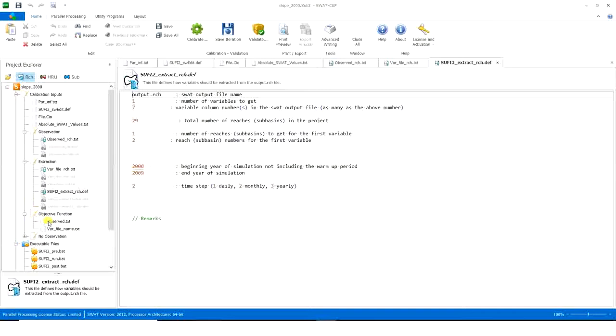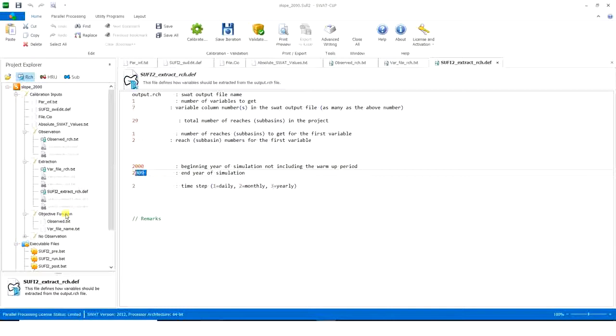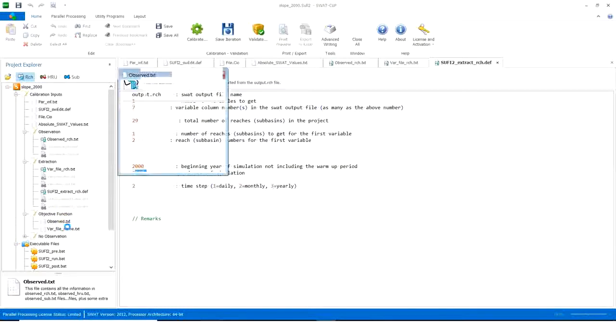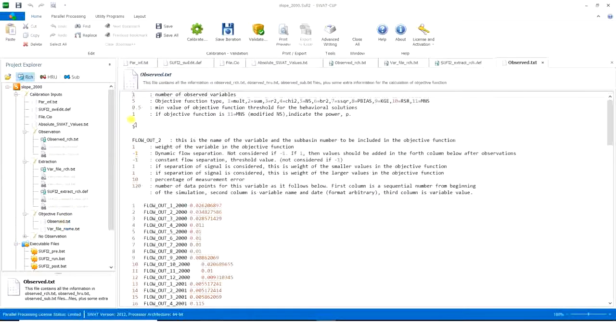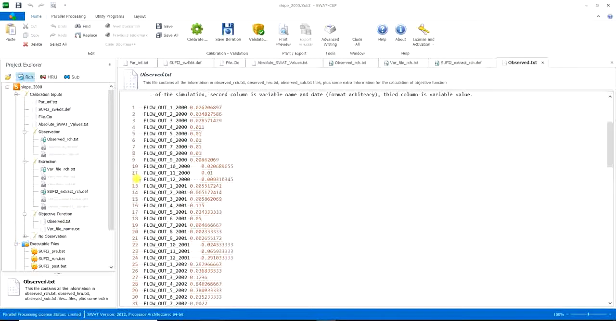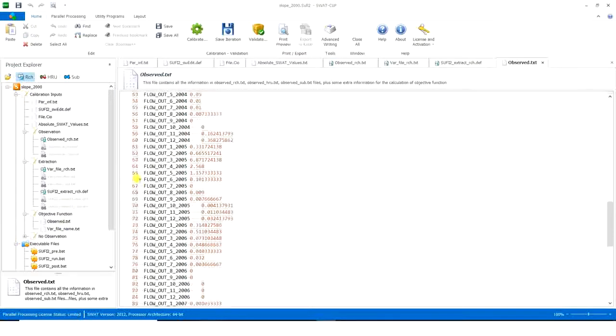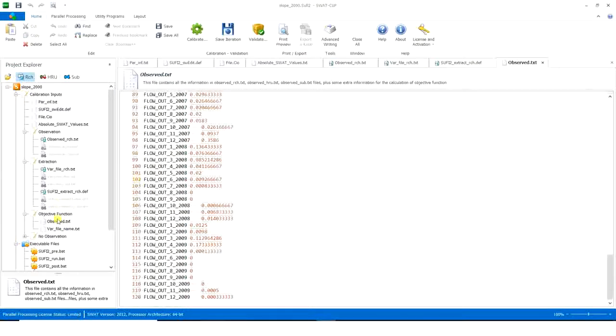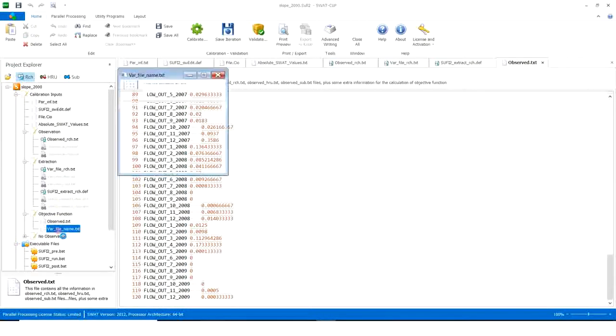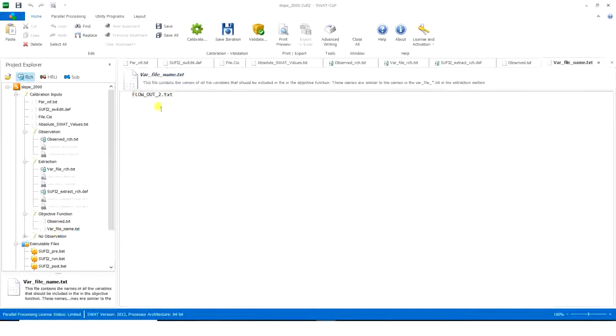Then you go to observe, so the years are actually okay, 2000 and 2009. You go to observed, and that's okay. Variable file name flow out number 2.